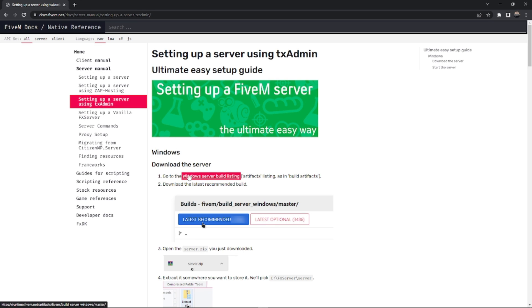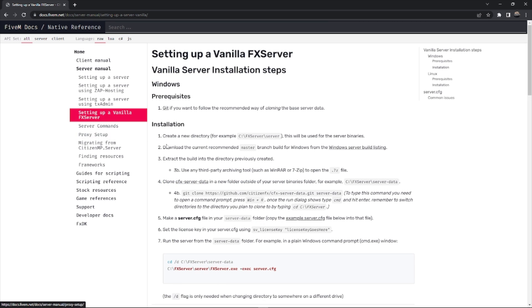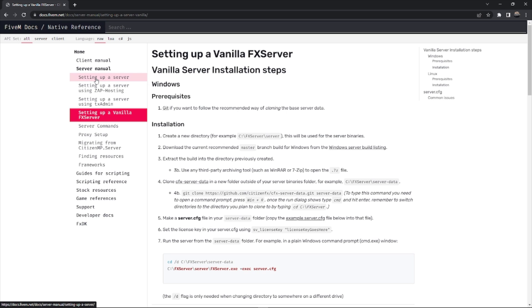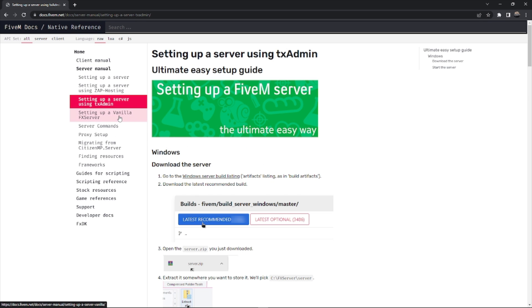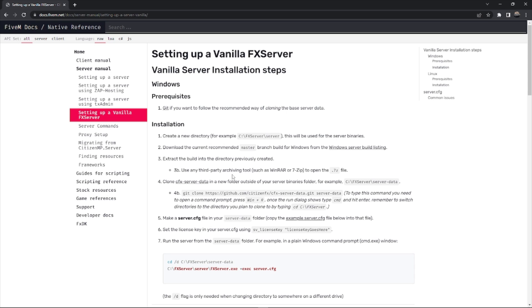You can wait on that but you definitely will need that. Then you'll need your actual files. So you can go through txAdmin and they will actually give you some base files, or you can go through FiveM and actually get your base files. There's a lot of other ways to get files as far as leaks and other ways. Just find files you can find, some that are tailored to what you need like RP server or a 100k or die server.